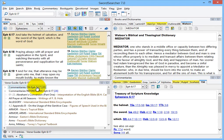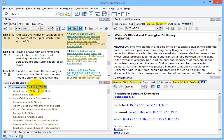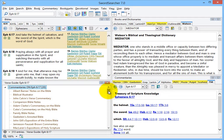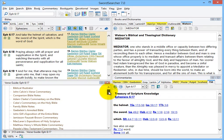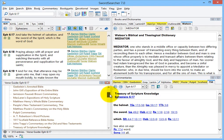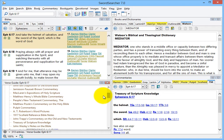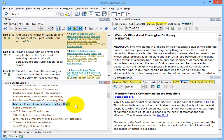First, I can see all the commentaries on Ephesians 6.17. These are commentaries with entries specifically written on the verse, such as Matthew Poole's commentary on the Bible here.